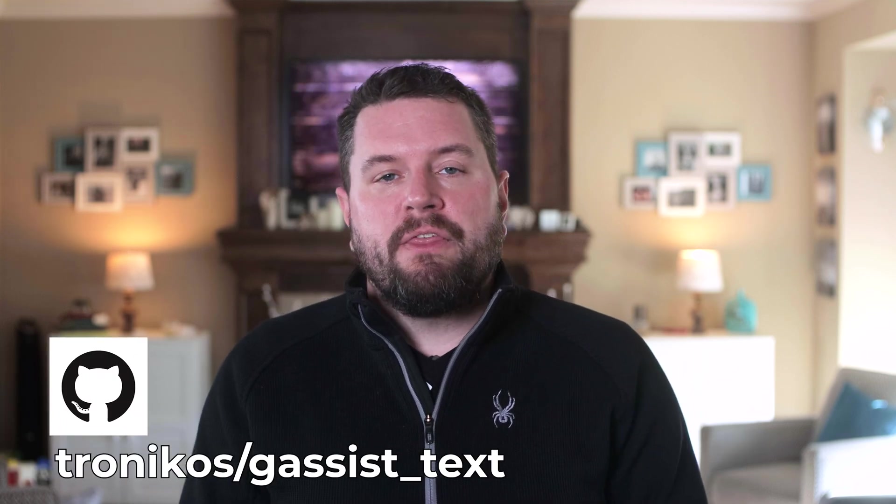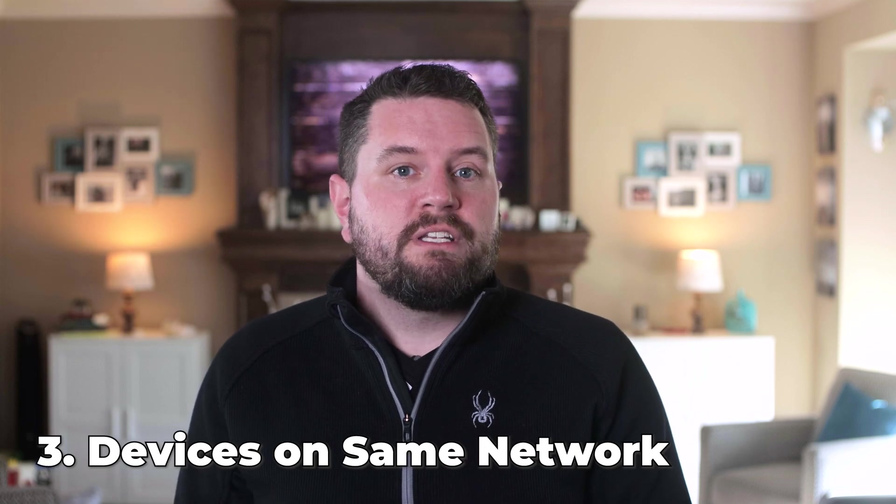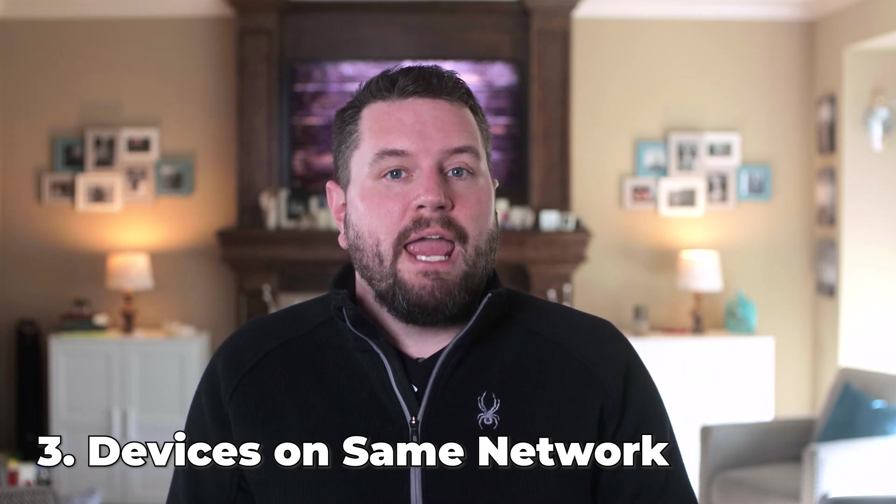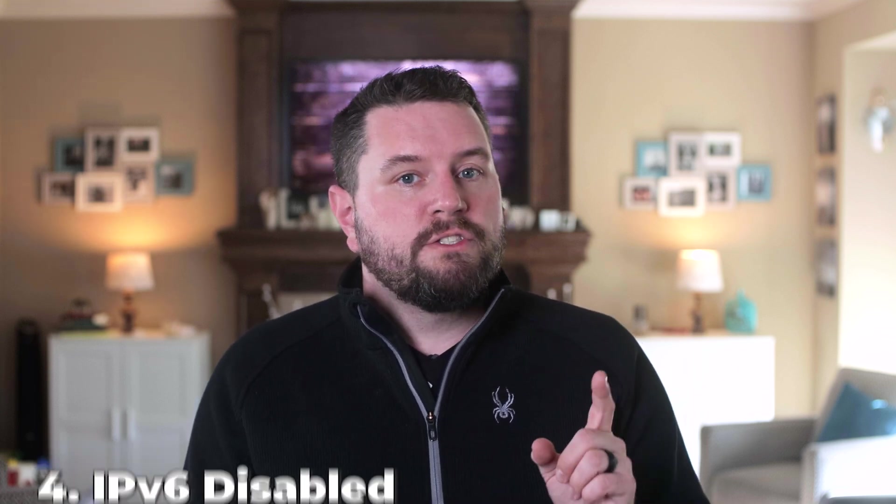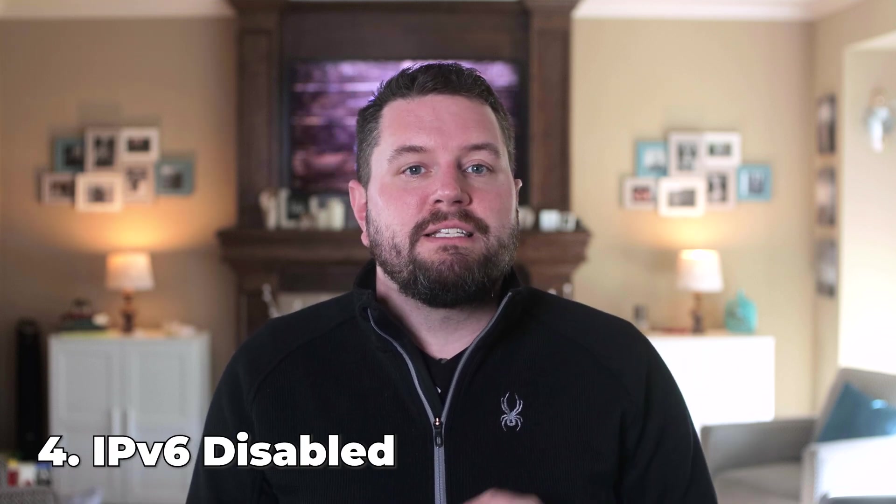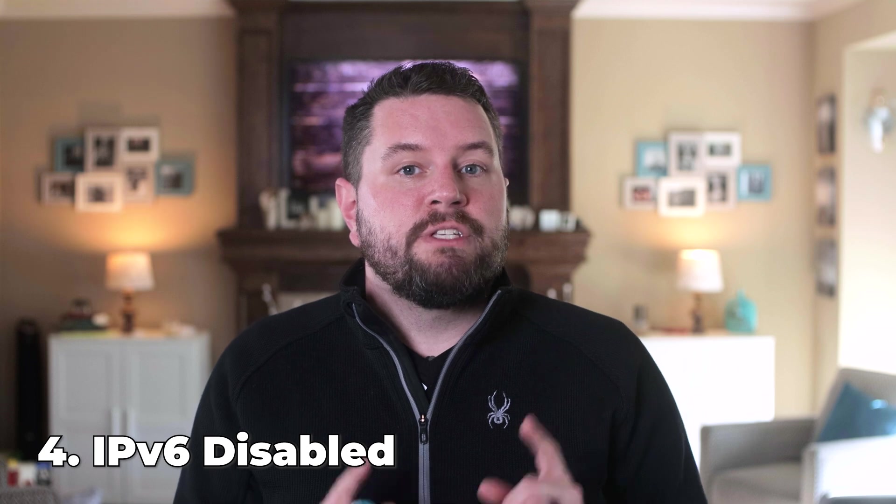Finally, the developer of the underlying Python project that Home Assistant is using to communicate with the Google Cloud says that your targeted Google Assistant devices and Home Assistant need to be on the same network or subnet. Also, IPv6 needs to be disabled. We'll look at other limitations here in just a minute.